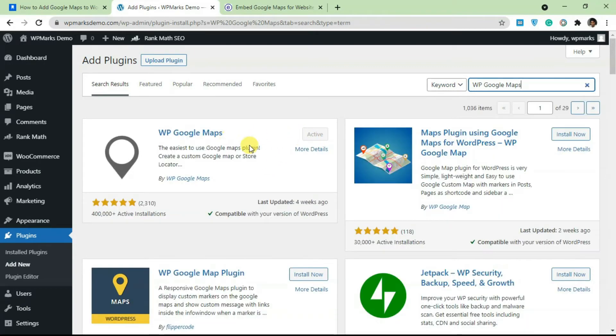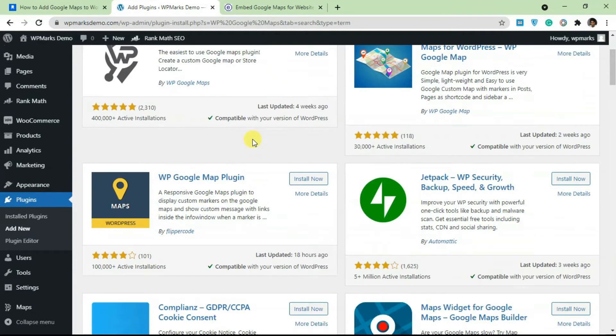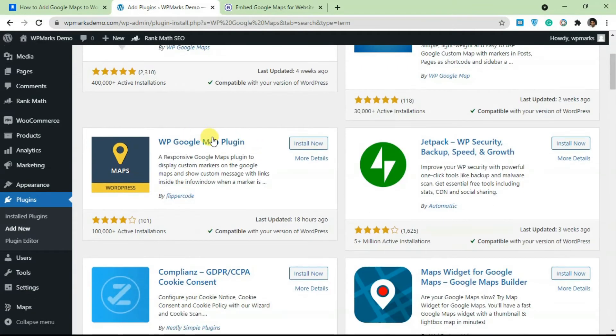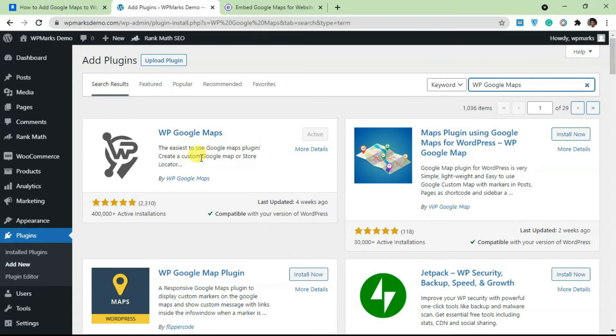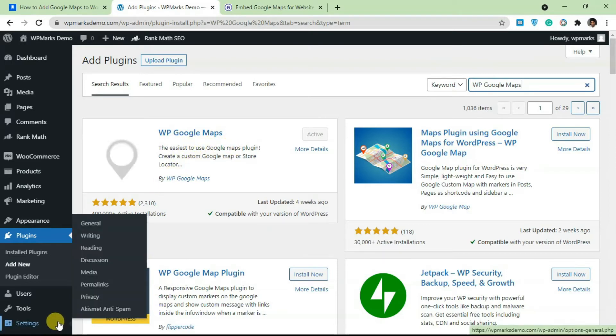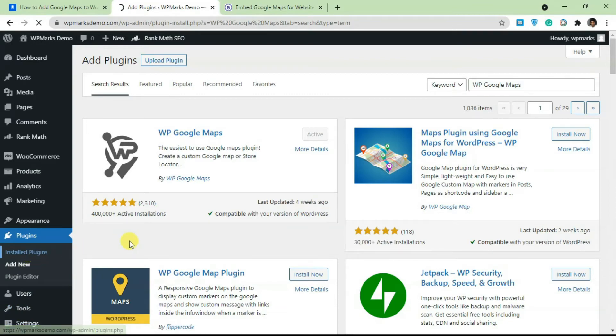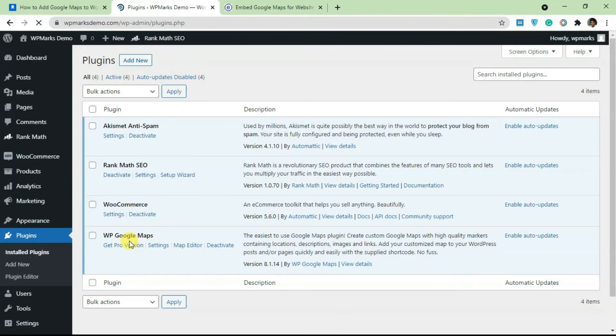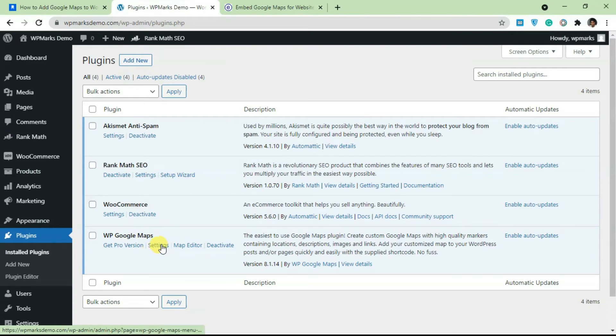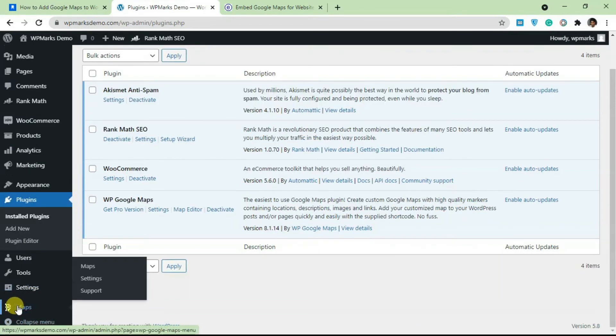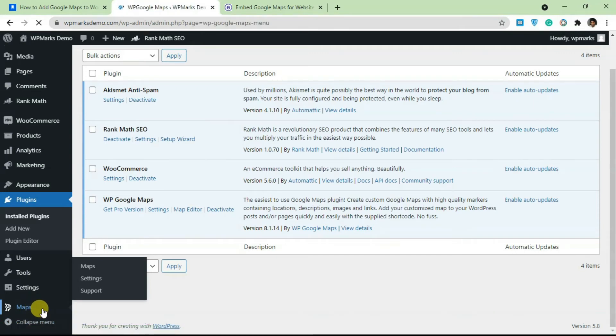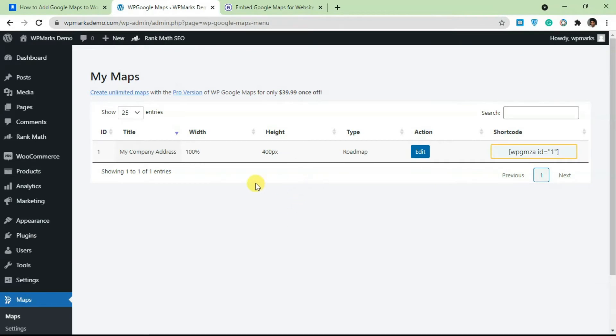As you can see, we already have this installed on our website. To use this map, once you install and activate it, just go over to your installed plugins here and click on Settings. Or you can just scroll down and get this map here. Just click on Maps and it's going to take you to the dashboard.